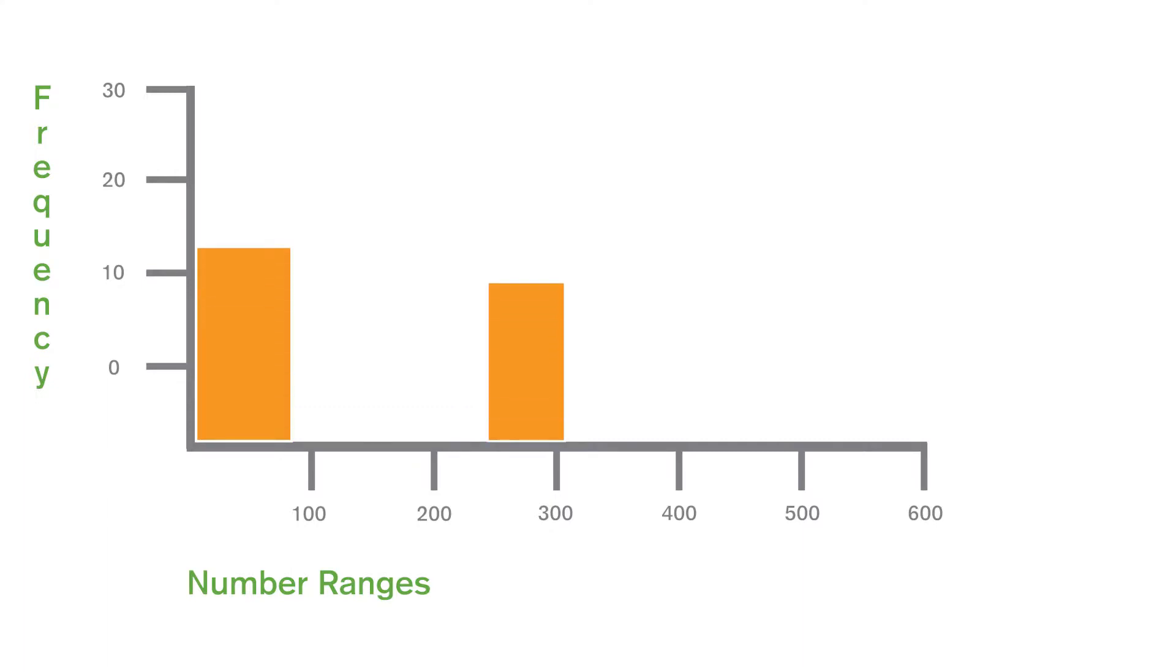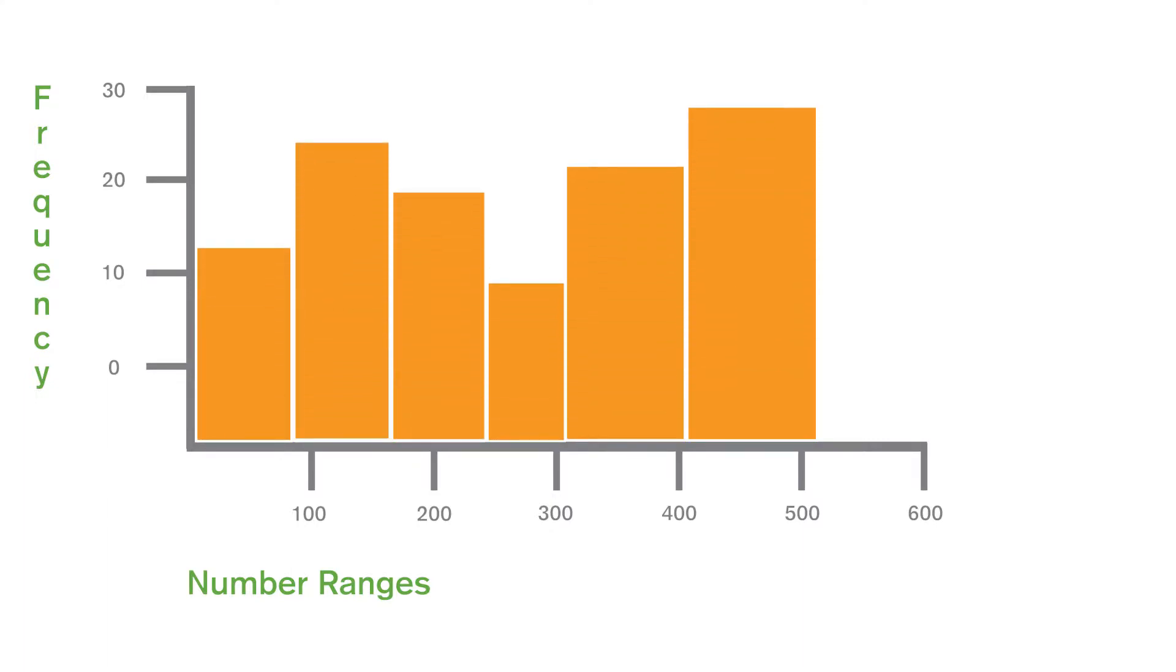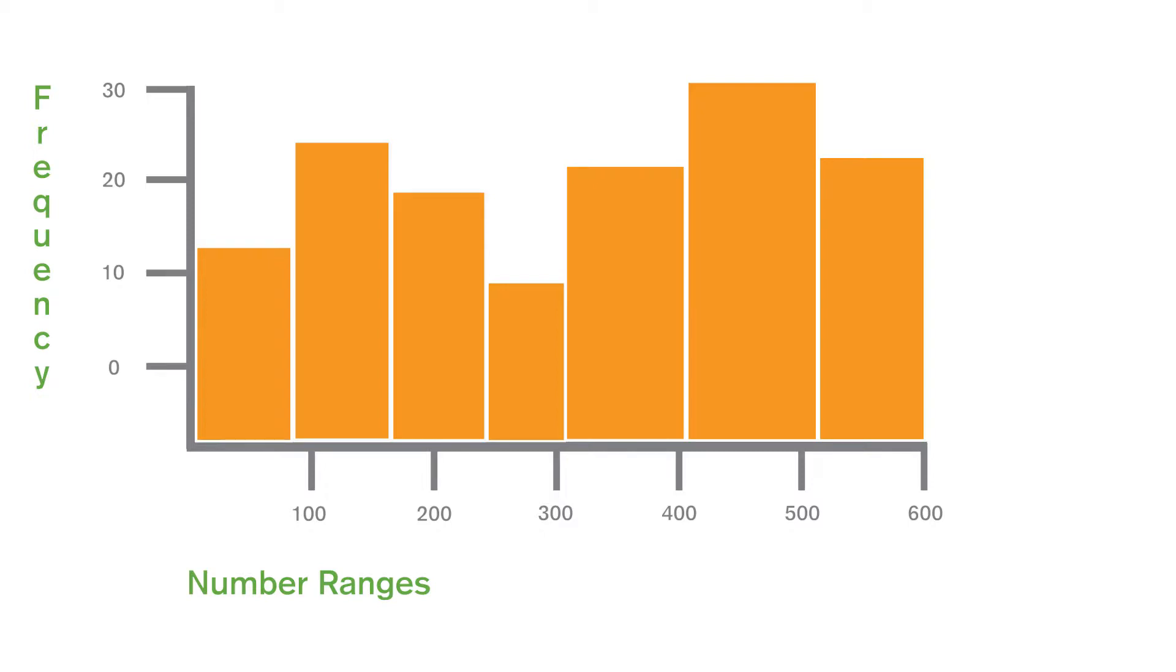A histogram organizes the data into bins. The height of each bin represents the tabulated frequency, and the bins are distributed over a continuous interval.